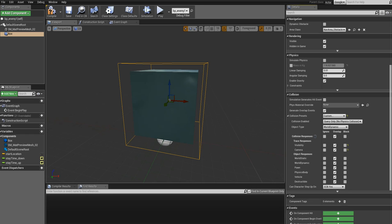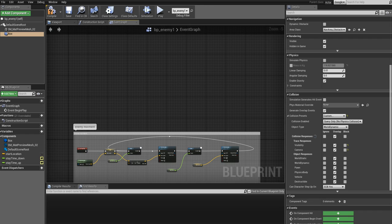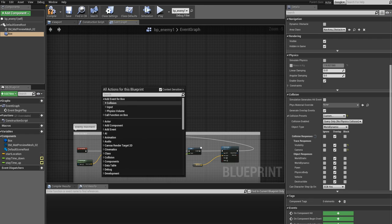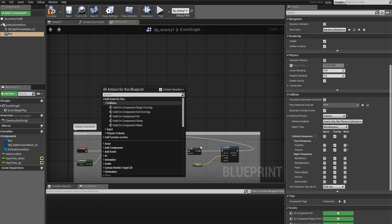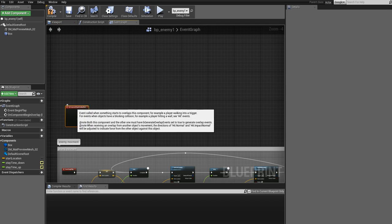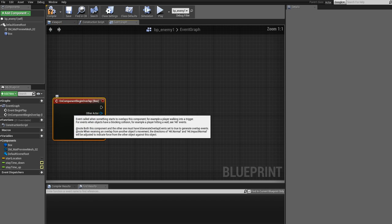Now that we have checked the collision responses, next thing is to set up the events that will be triggered when the overlap happens between the player and the enemy. Go ahead and click on the Event Graph. And while the box is selected, right-click and then left-click on Add Event for Box Collision, and then click on Add On Component Begin Overlap.